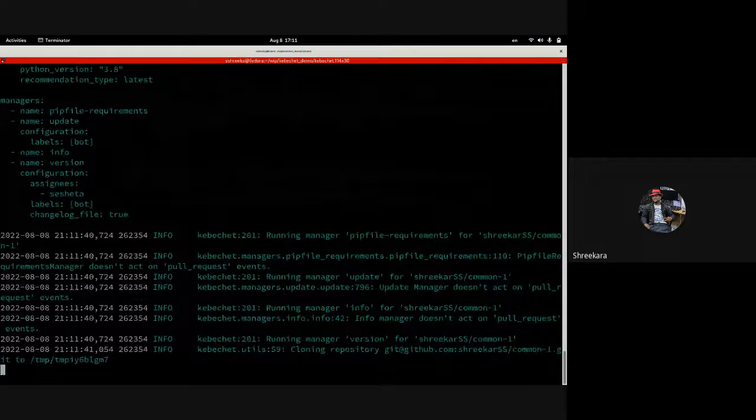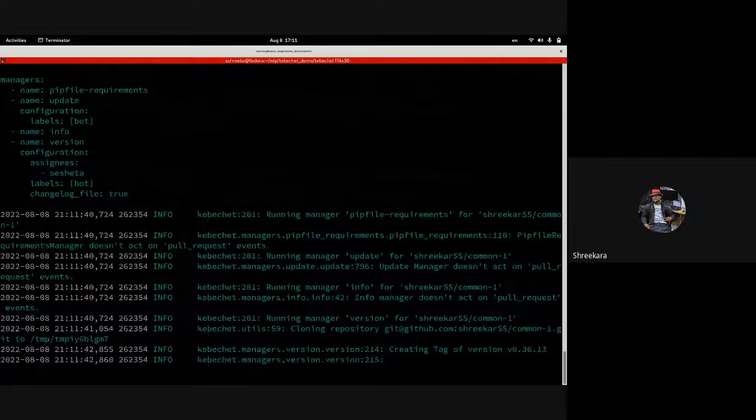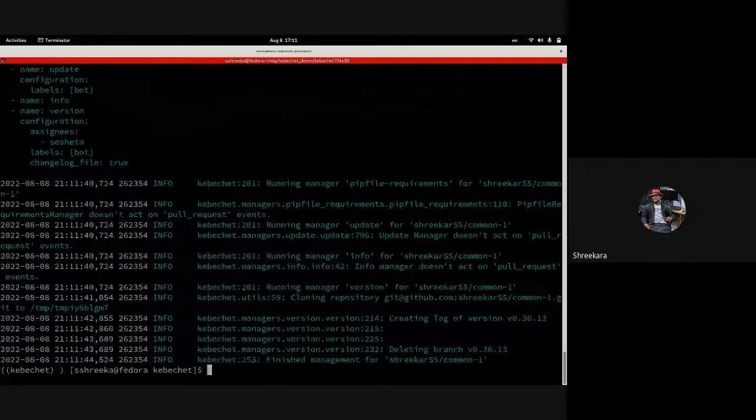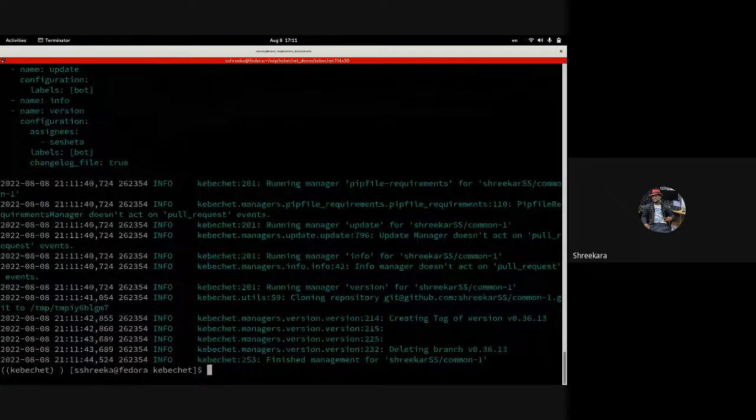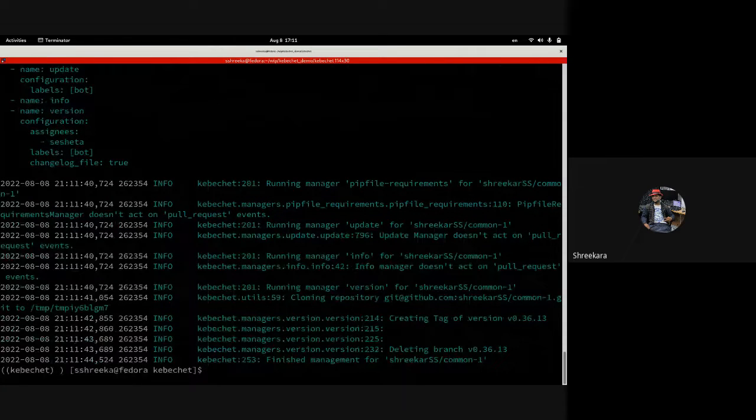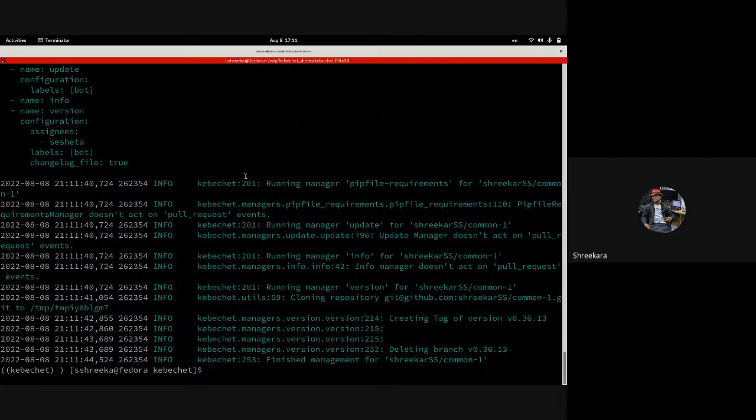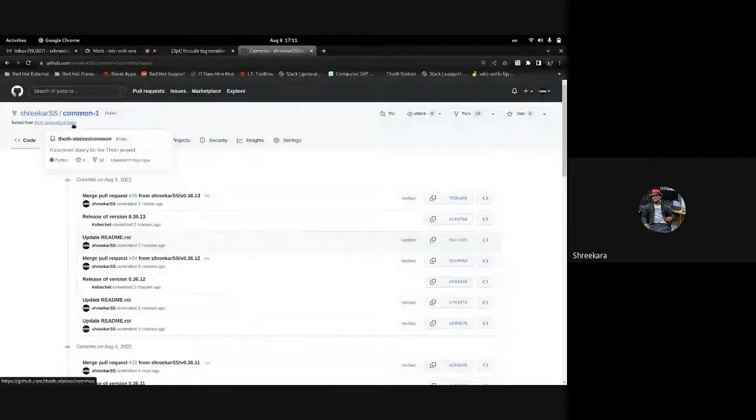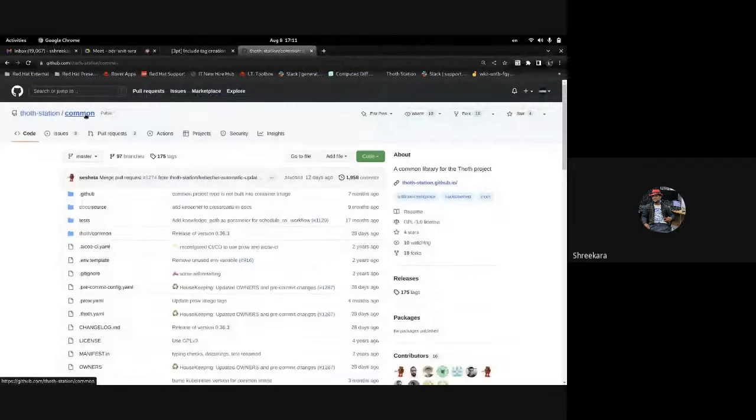Now this command will create a tag for me. The tag has been created and is deleting the branch as well, the cleanup part. So the tag creation is done.